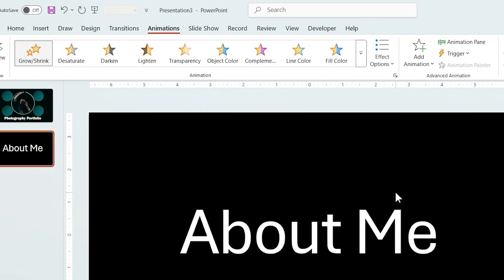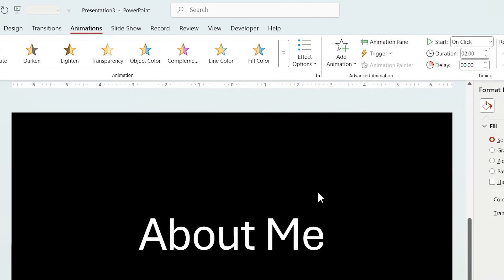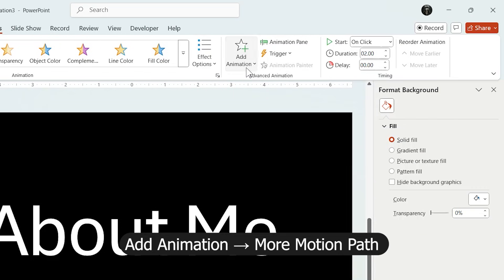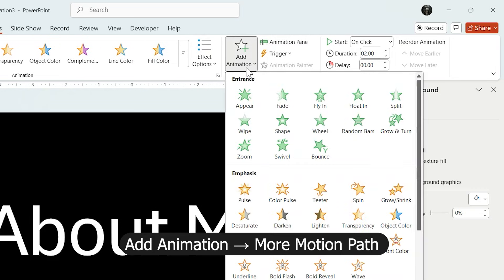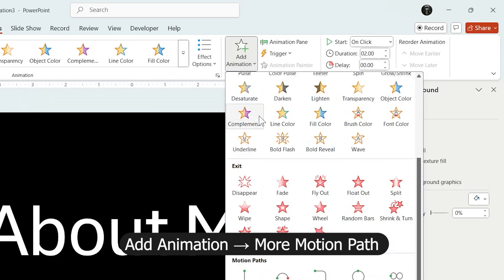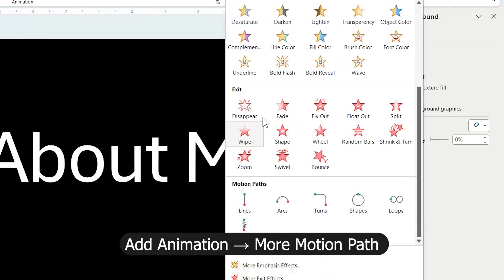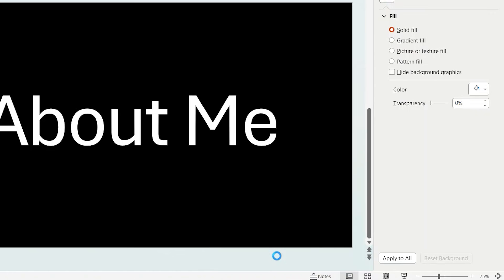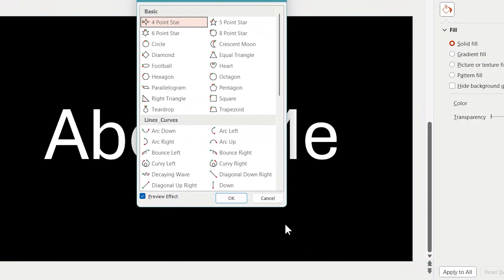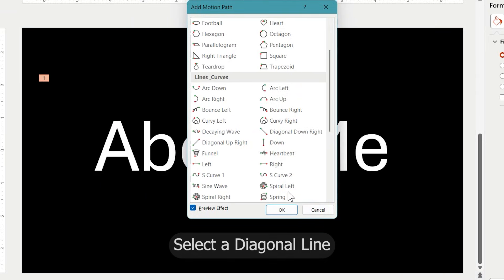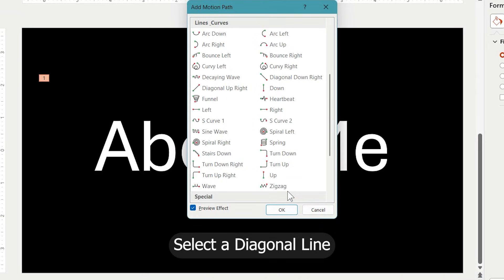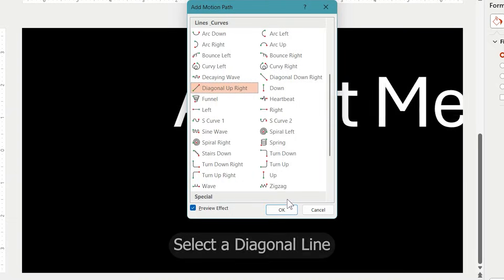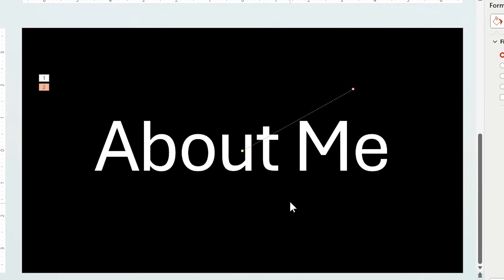After that, I want the title to move to the top of the slide. So, from Add Animation, choose Motion Path and select a diagonal line. I also adjust the direction manually.